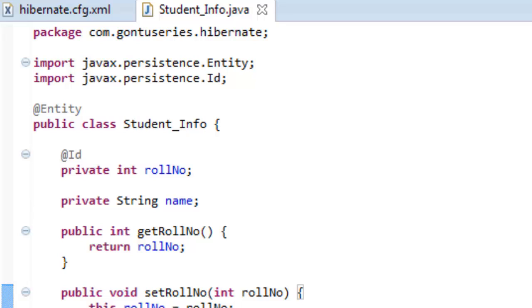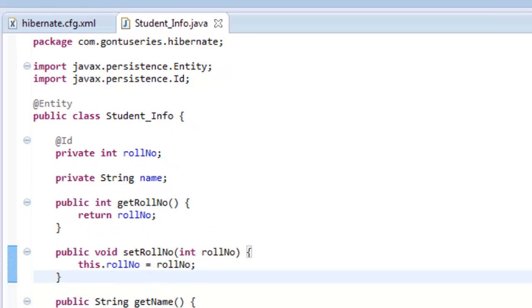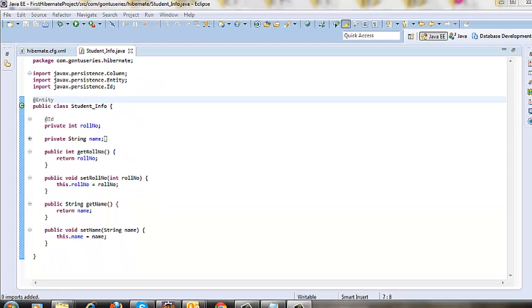@Id annotation is to specify the primary key. And since role number is a unique number to every student, I've applied @Id annotation to the role number field in this model class. We are done with the model class creation.